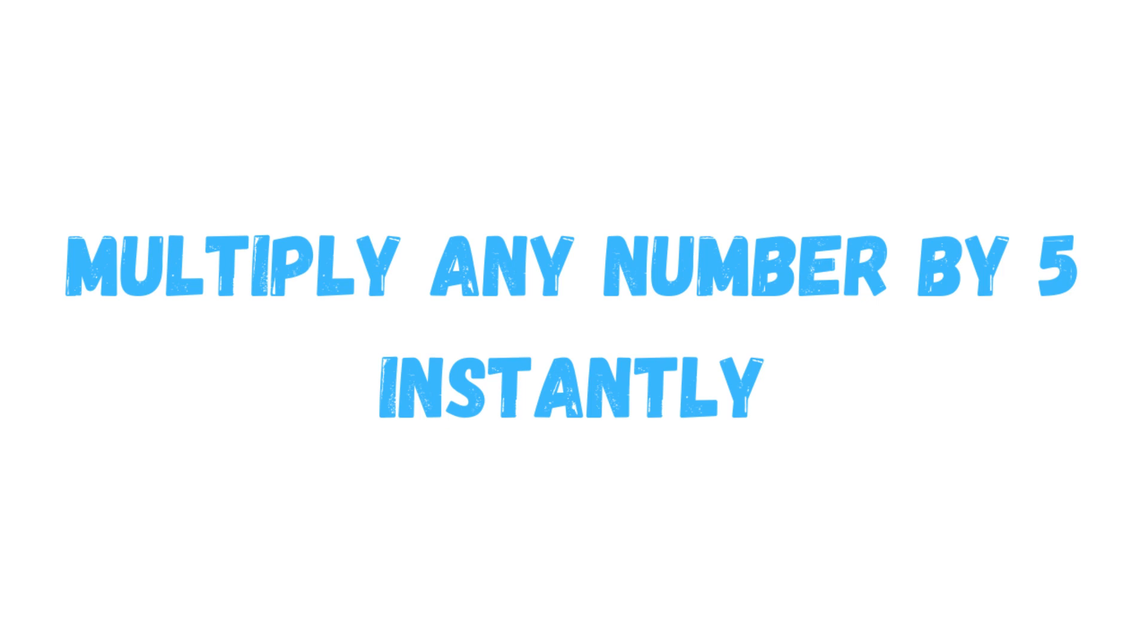Hello, this is Puzzle Monster channel. In this video, we're going to look at a fast trick for multiplying any number by 5.